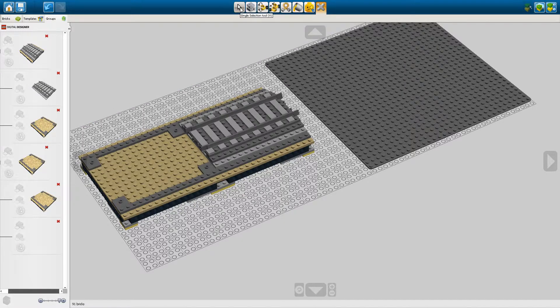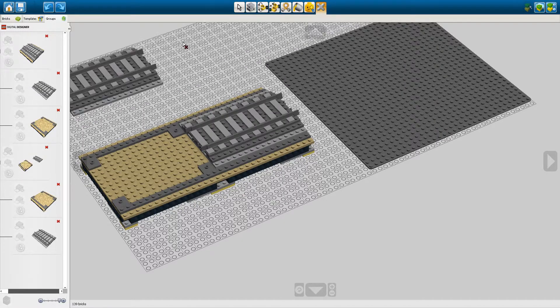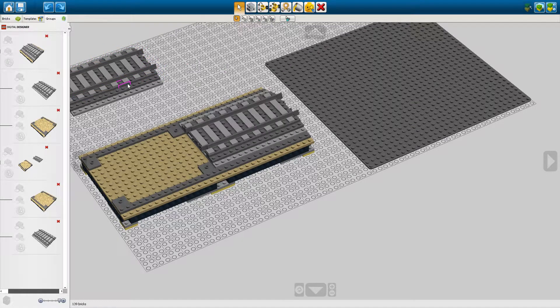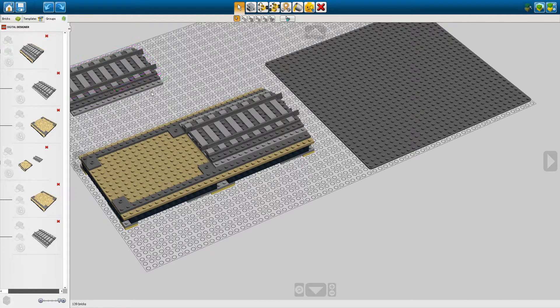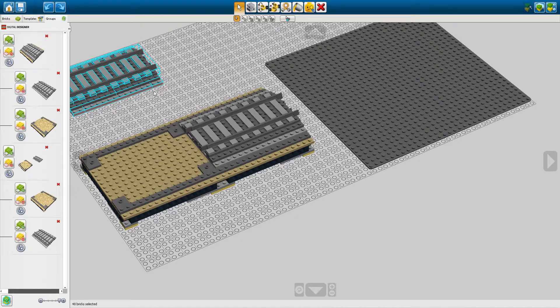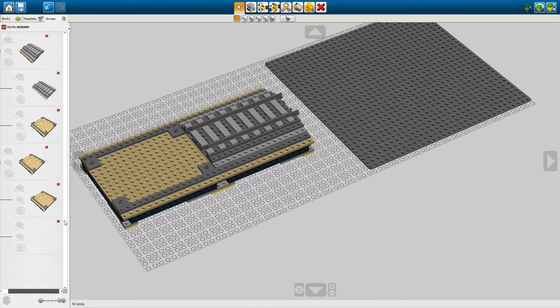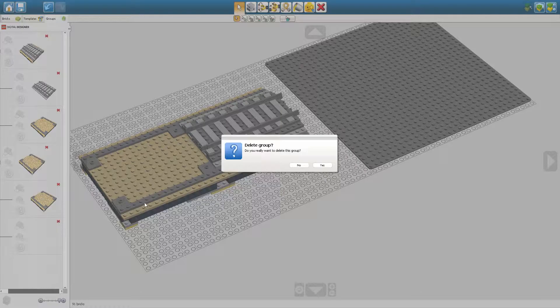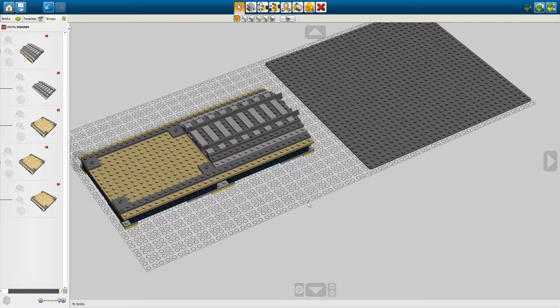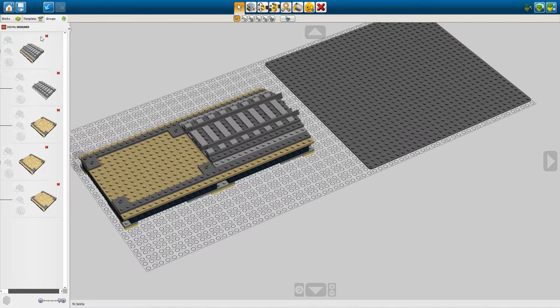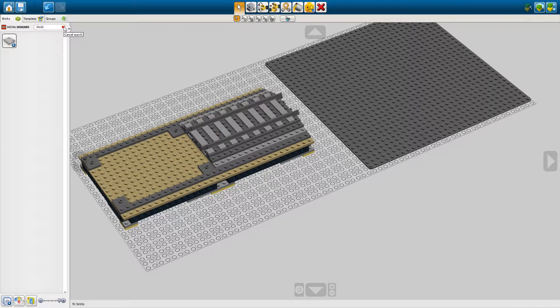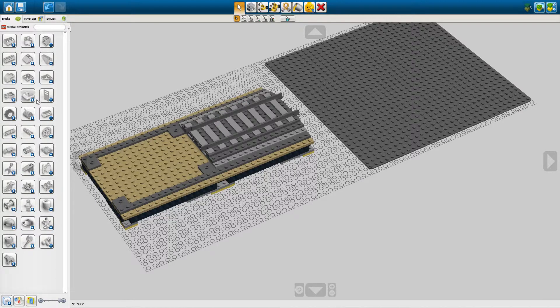It's much easier if you learn all these different shortcuts. That's going to make it a lot faster for you to build. But now we can remove that selection and then we can start working on our switch.